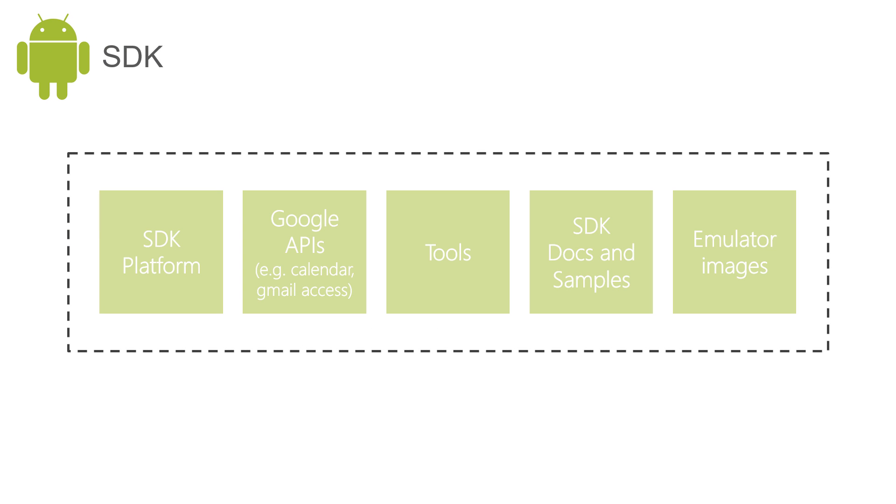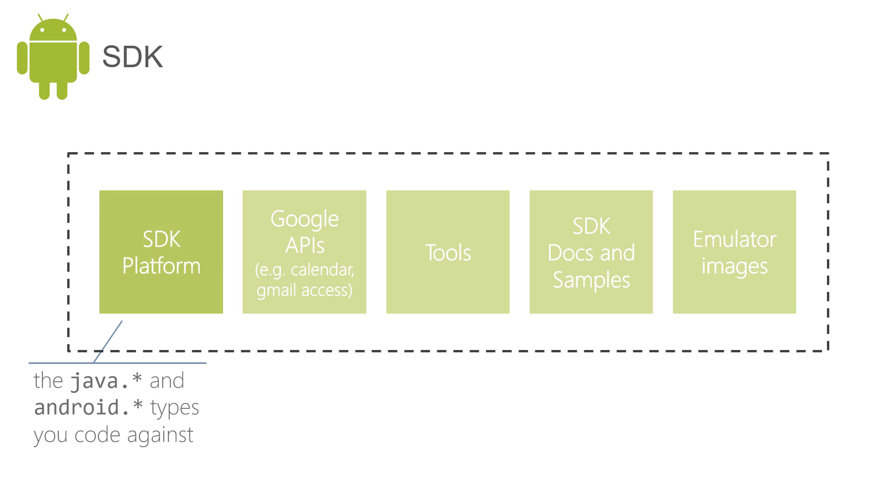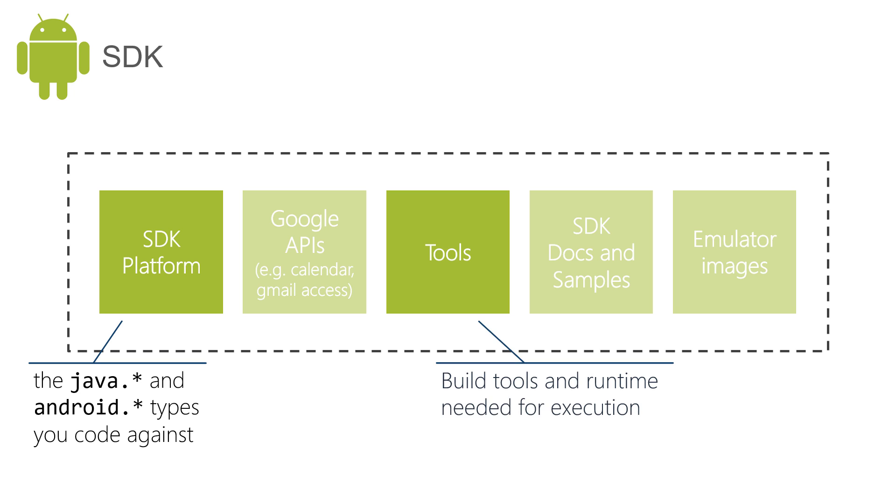In order to target the latest versions, you'll need to have the correct versions of the Android developer tools installed. This includes two key things: the SDK platform, which contains all the libraries you need to compile against, including both the Java and Android types; and the tools, which includes a long list of Android tools that are used to build and run your applications.